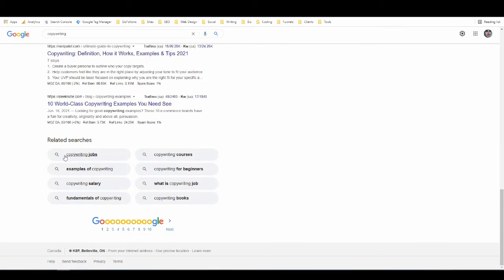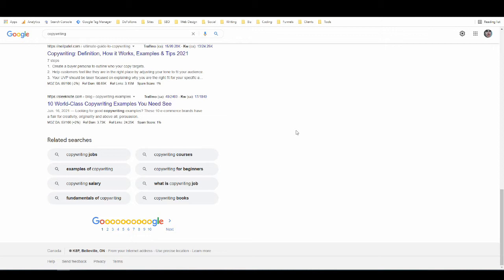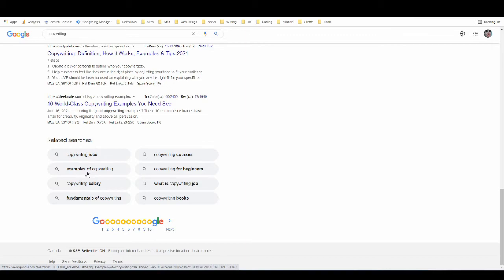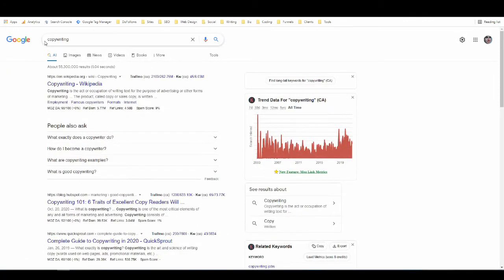Down here I just have more ordinary search results and then I have Google suggesting some related searches because Google's whole purpose is to give us what we're looking for as quickly as possible. It doesn't really know what we're looking for right now because we just searched copywriting, it's such a generic term. So it's wondering are you looking for copywriting jobs, examples of copywriting, copywriting salary, fundamentals of copywriting. If we were looking for any of these things we can just click on it and it would automatically search for that.